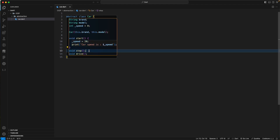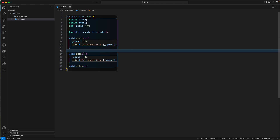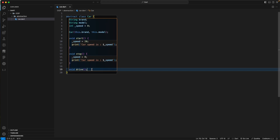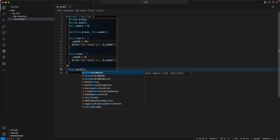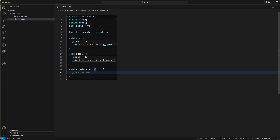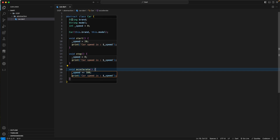For the stop method, we'll set the speed to zero and print it out. We'll also add an accelerate method that increases the speed by 100. Once we have the abstract class, we need to create implementations.